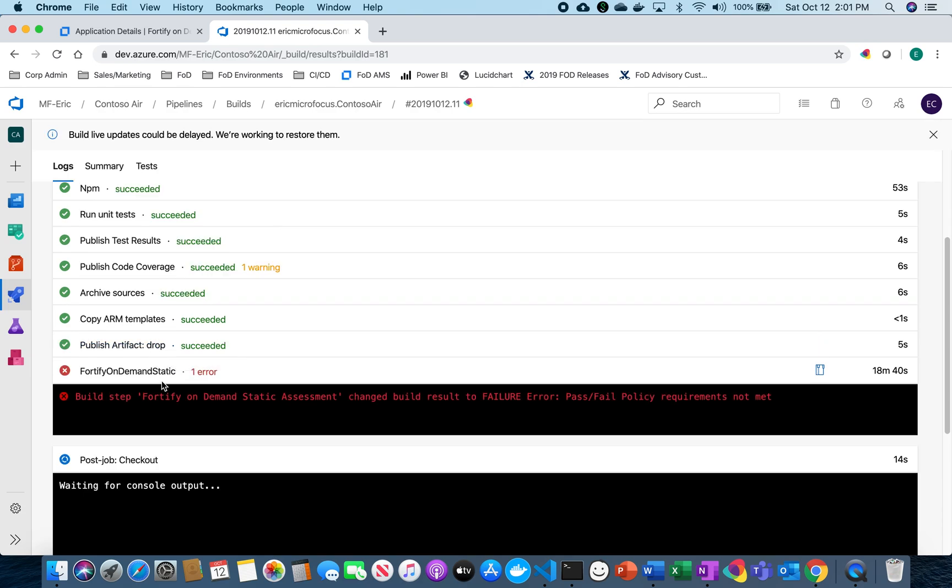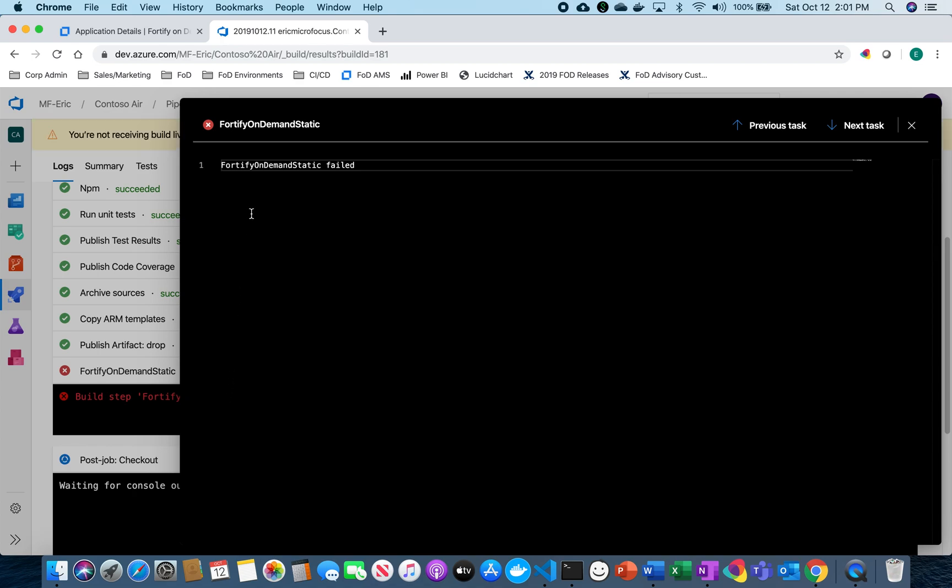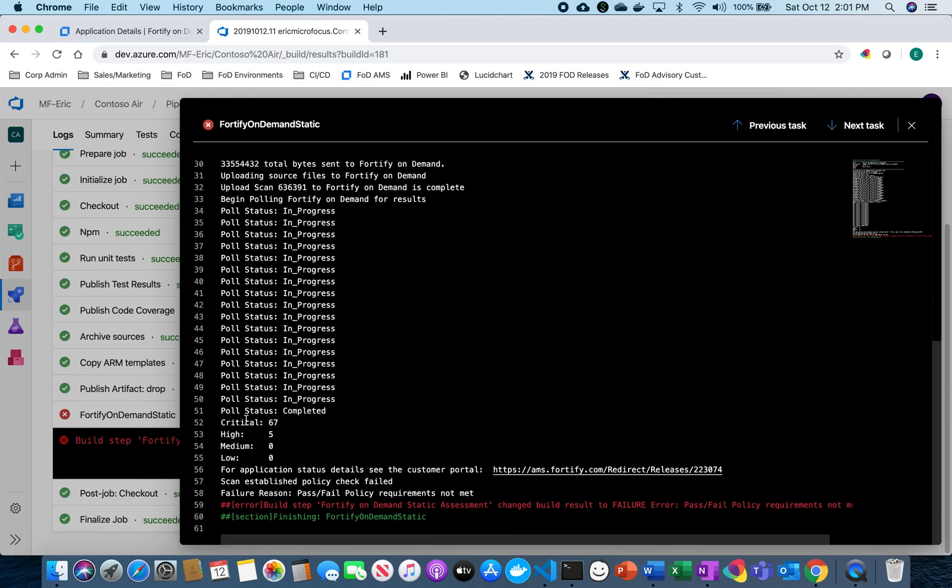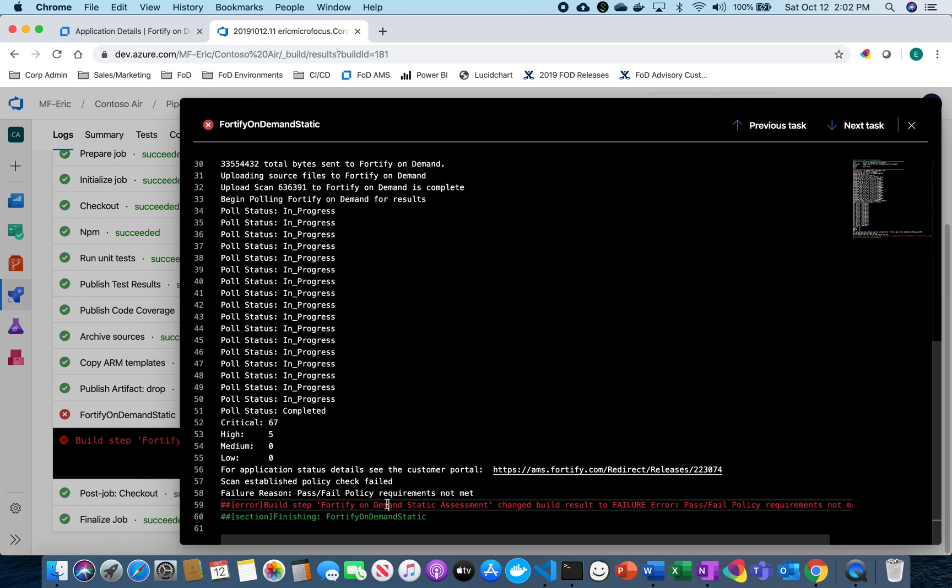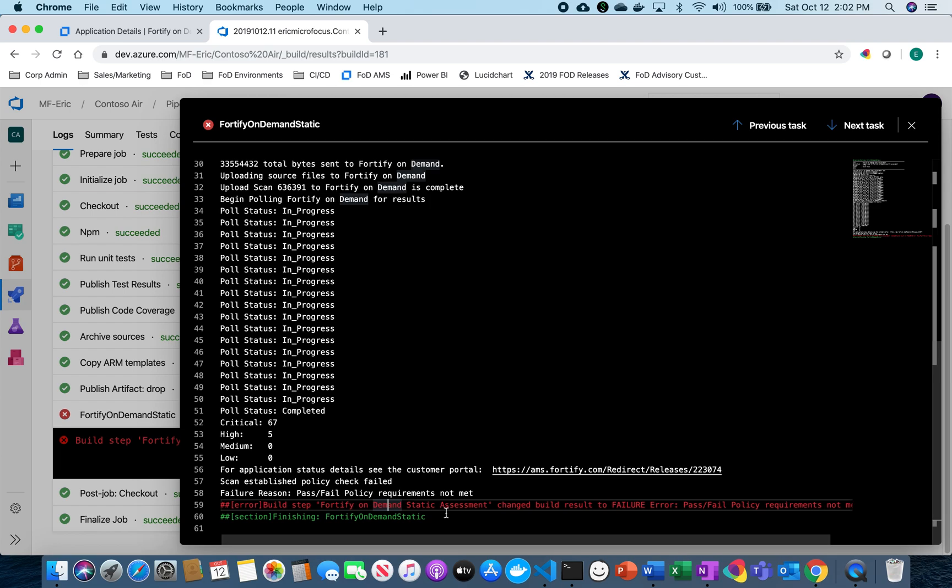All right. So now that the Fortify scan has run through, it looks like it failed because our policy wasn't met. That's because there's 67 critical items and five high in this particular application. So now I can see exactly that my policy has not been met and the build has failed because of that.